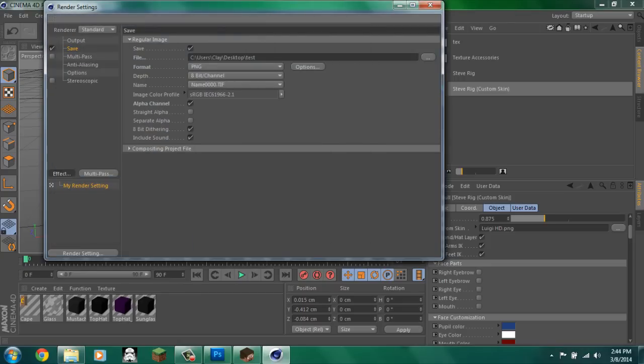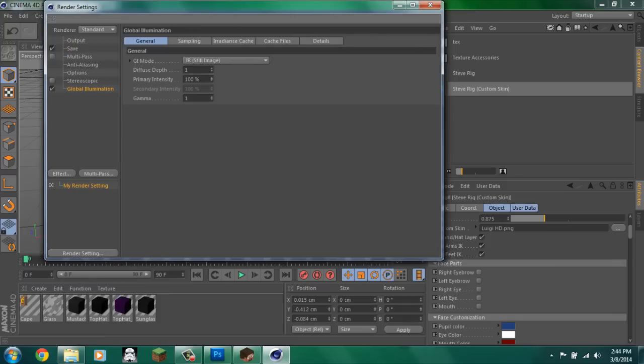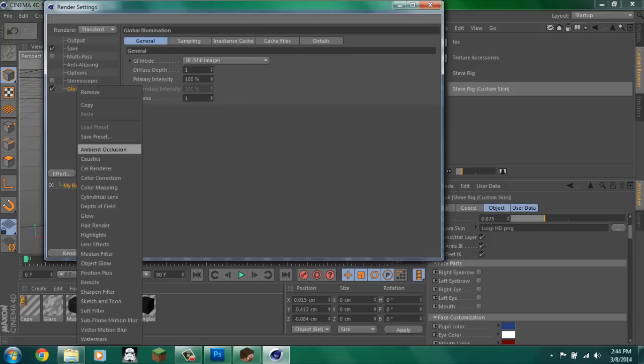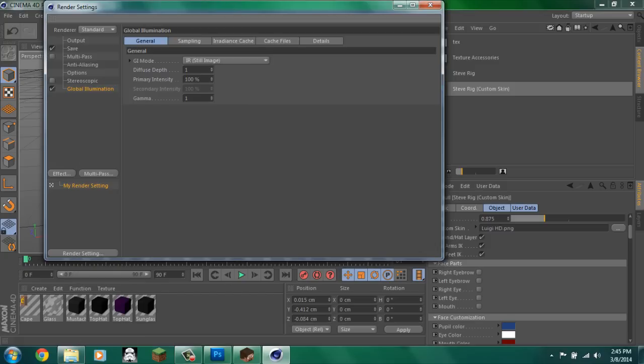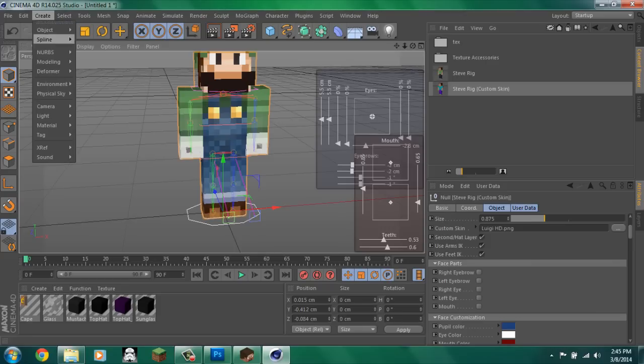And then go over here to effect. Do global illumination. You can do ambient occlusion, but the only reason I don't is because it kind of leaves like that dark thing under my second layer on the hat. So, yeah.